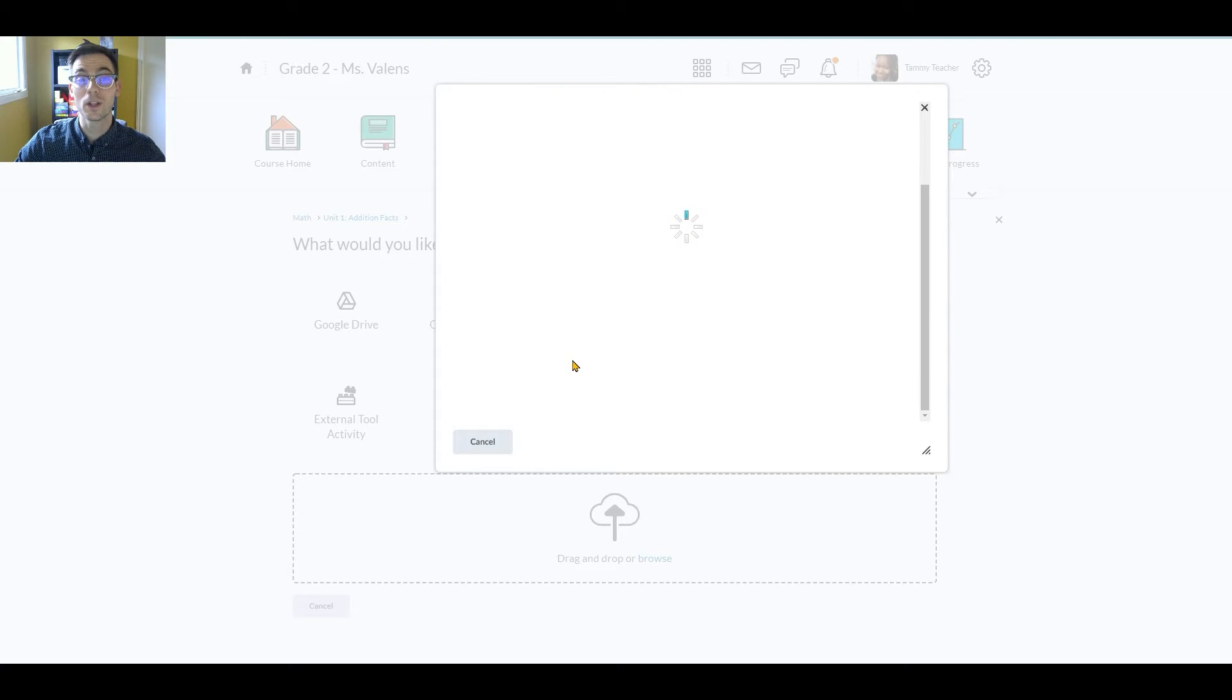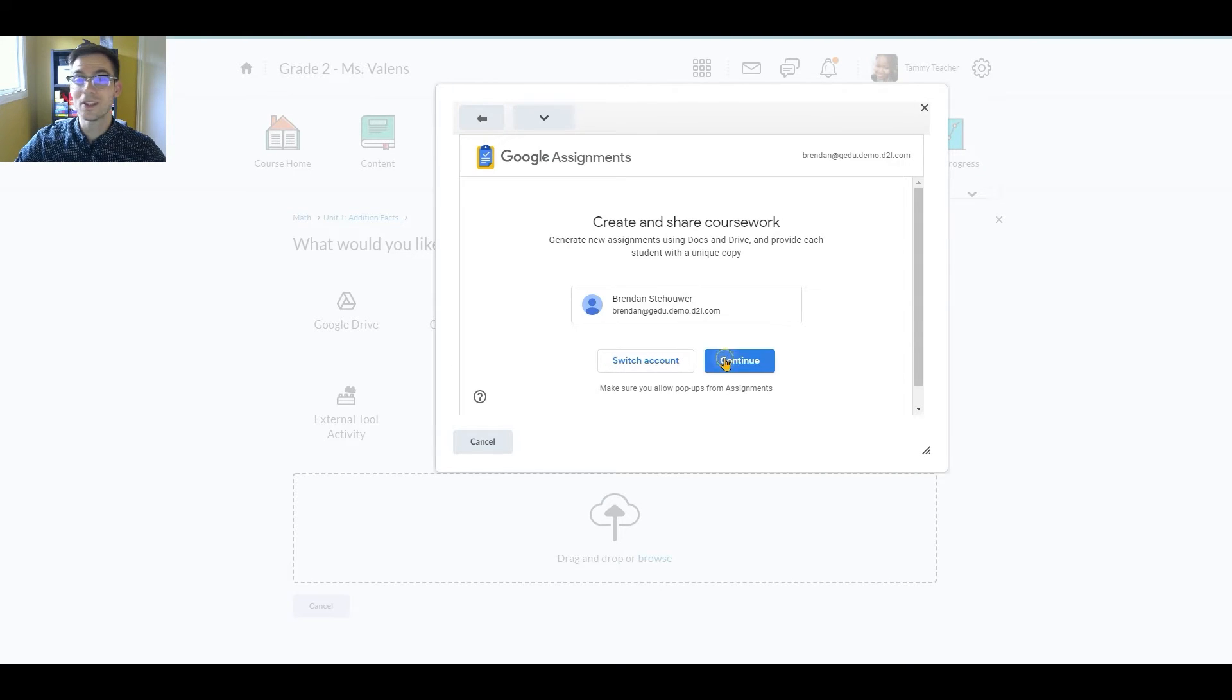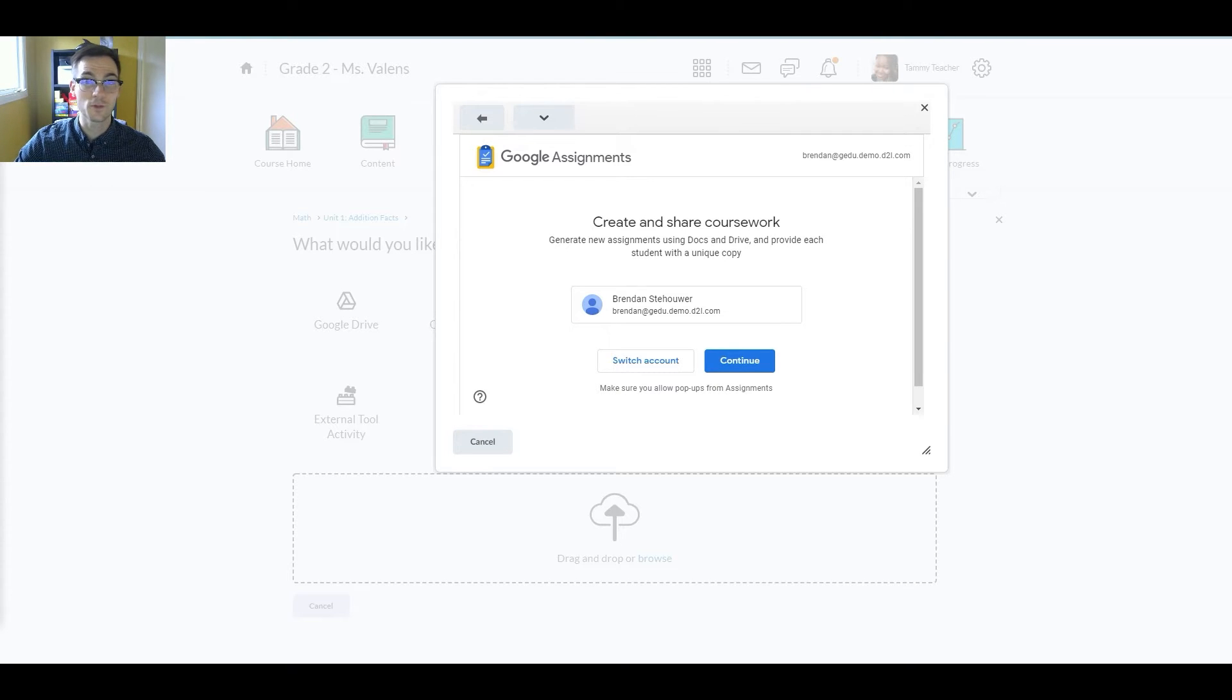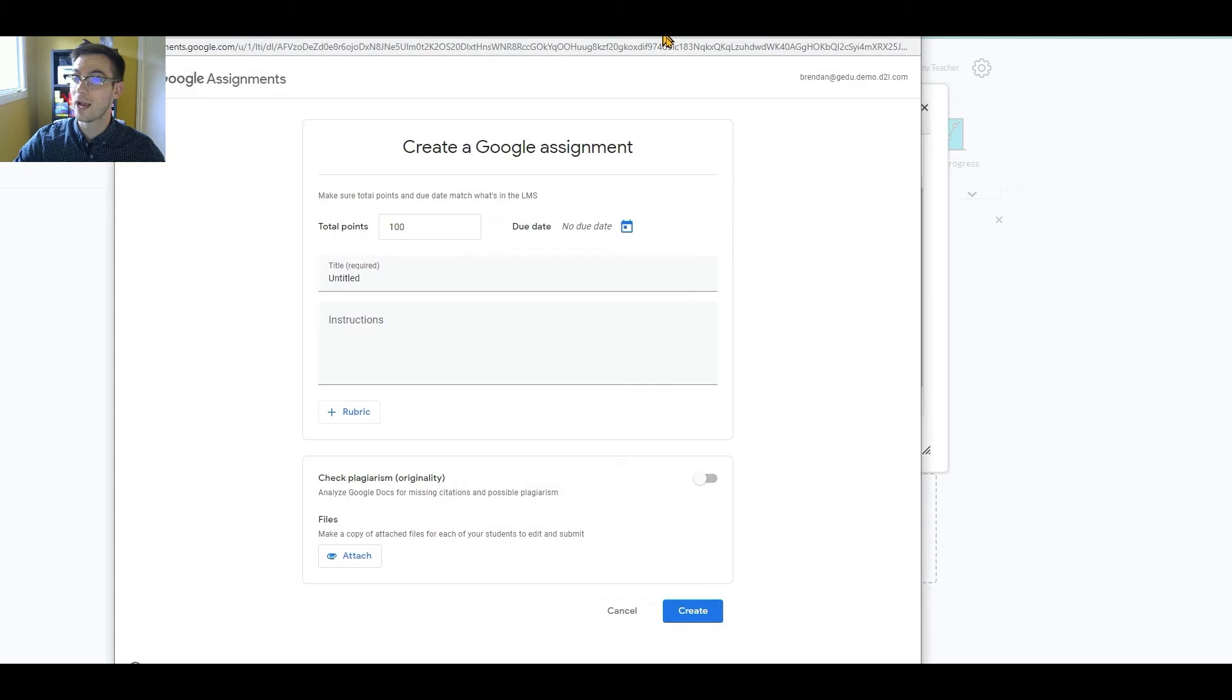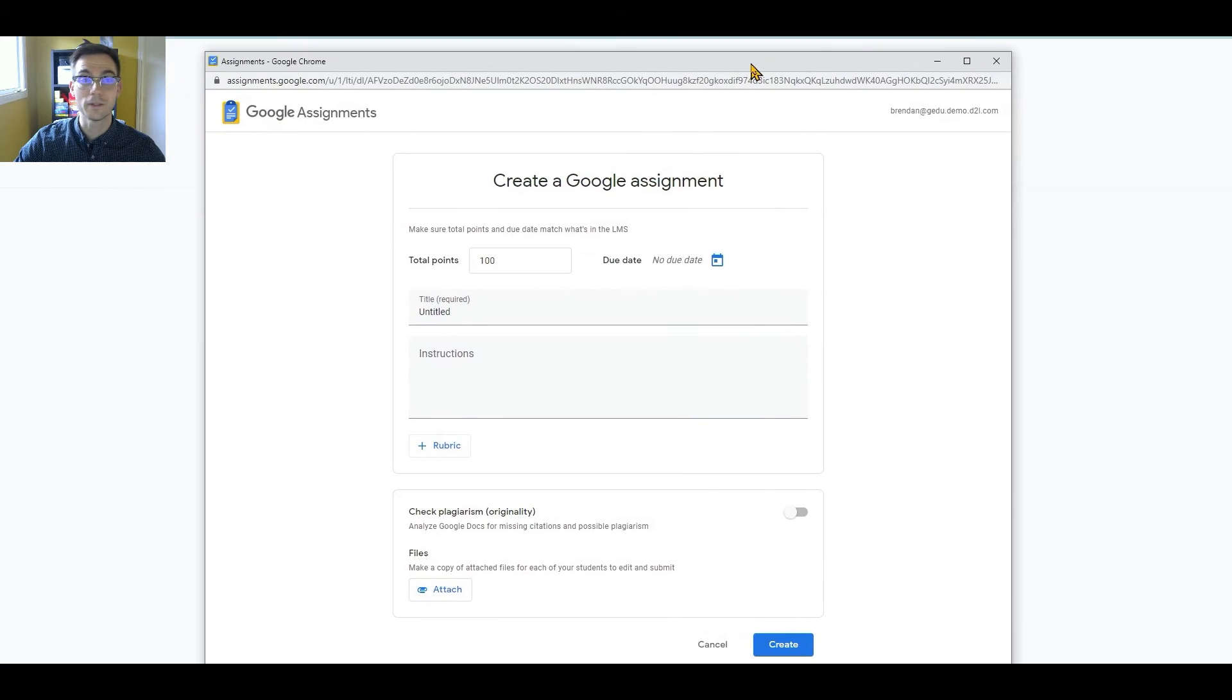After confirming her Google account, Tammy enters the Google Assignment interface, exactly what she's used to seeing in Google Classroom. This may open up on your other screen, so you might just have to drag it into the video screen.